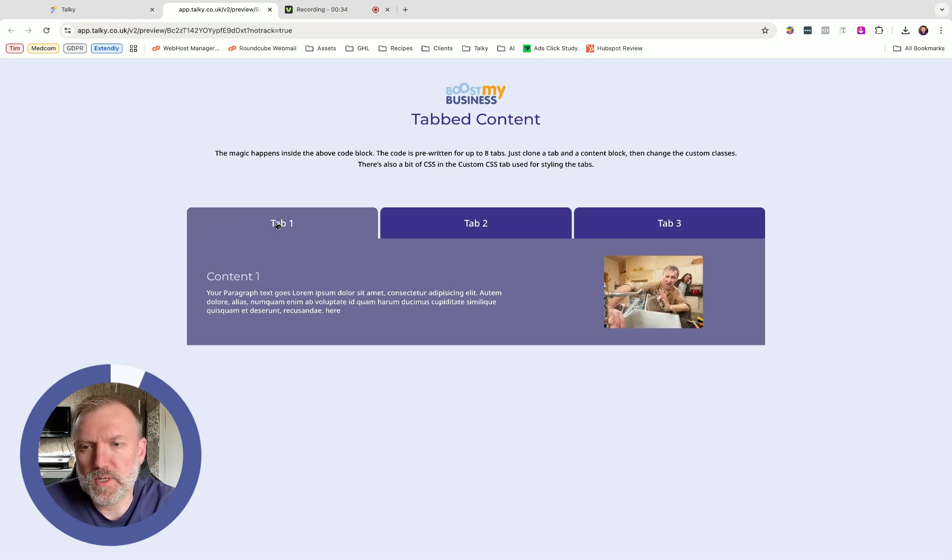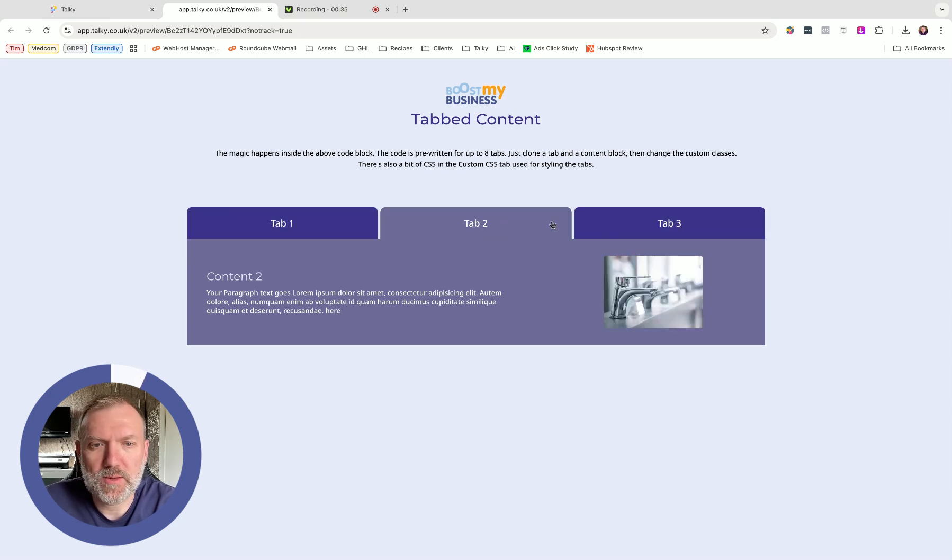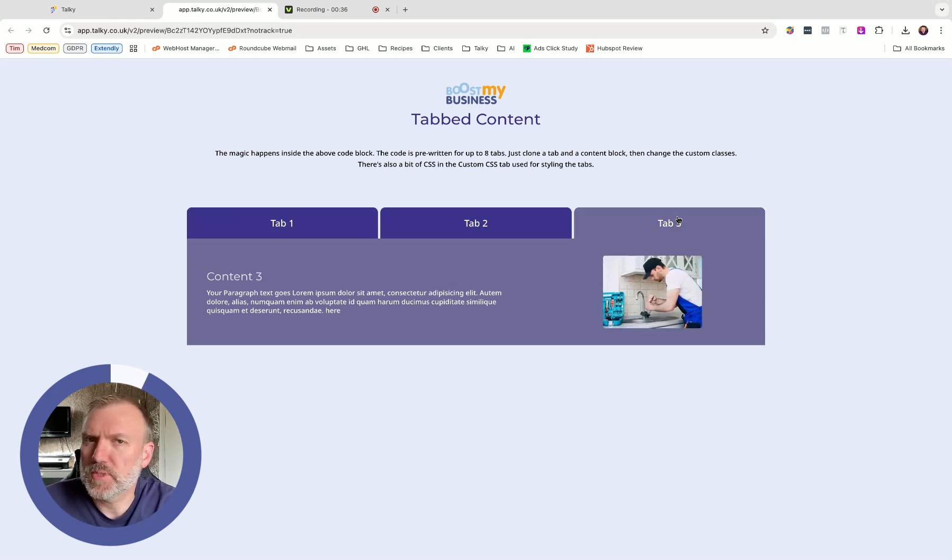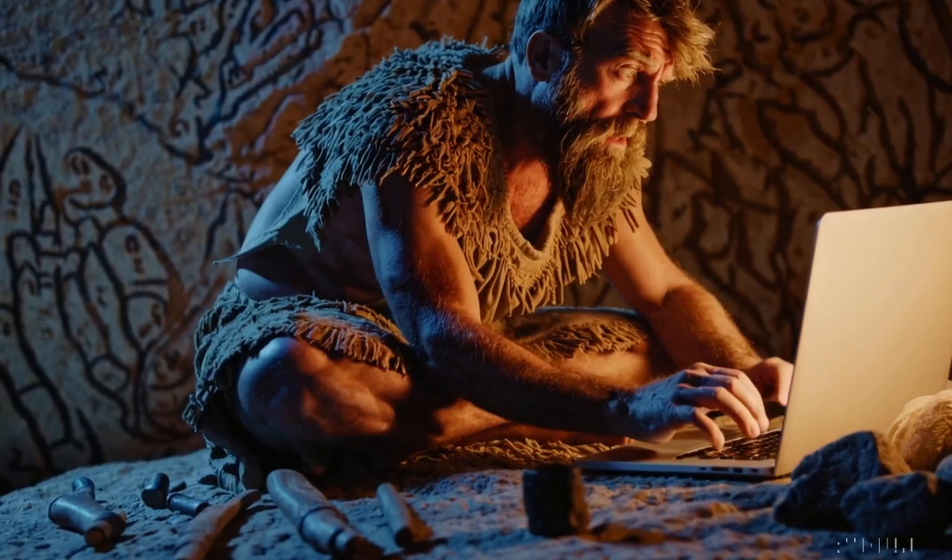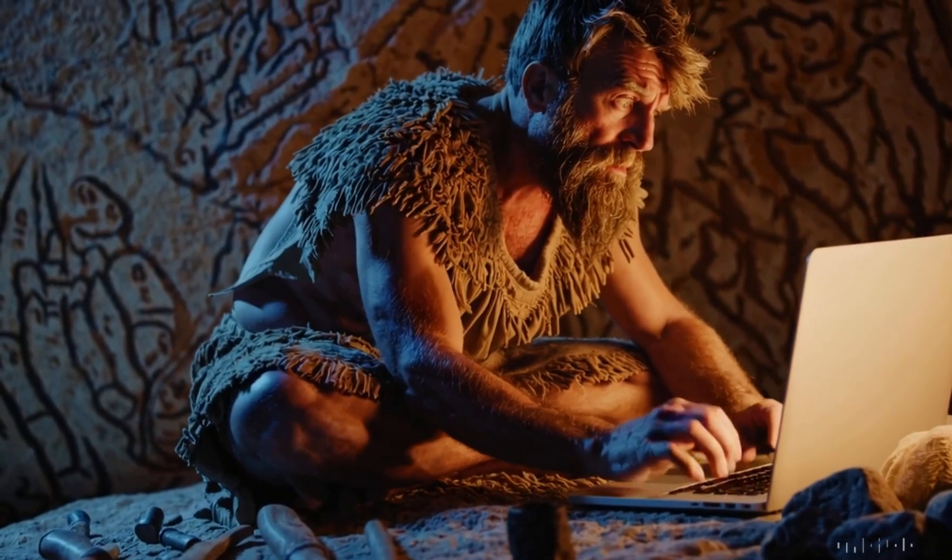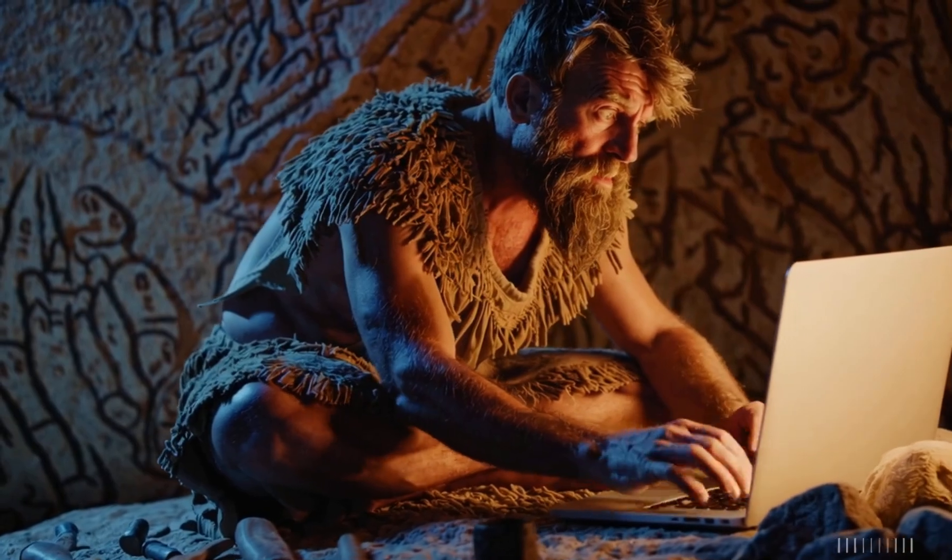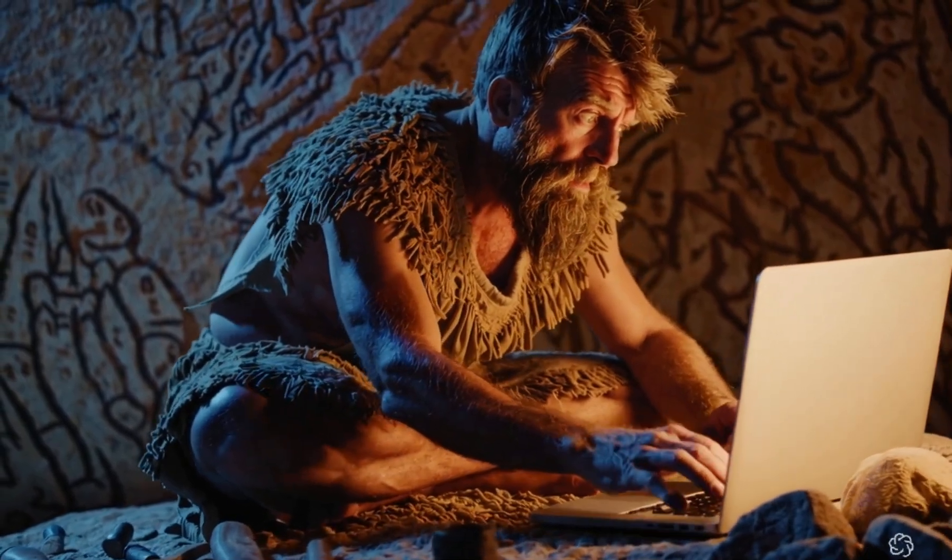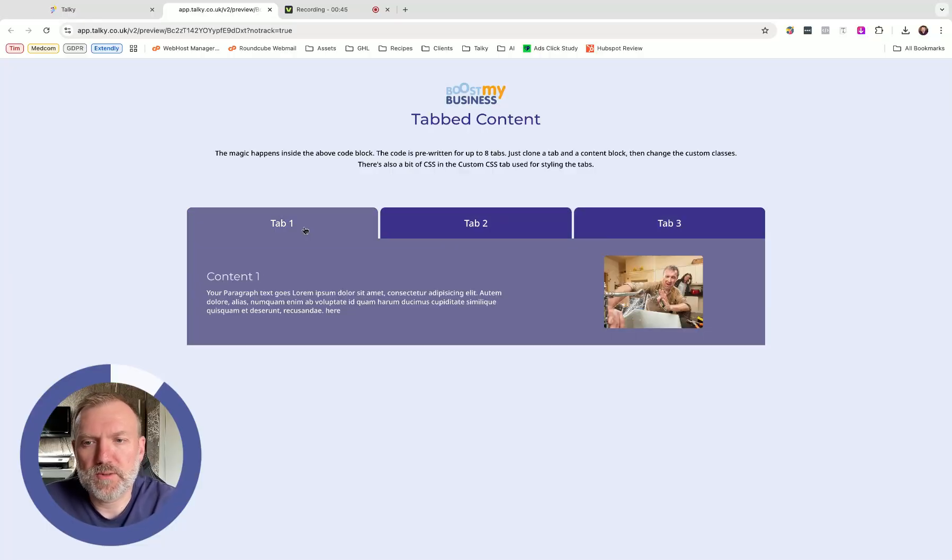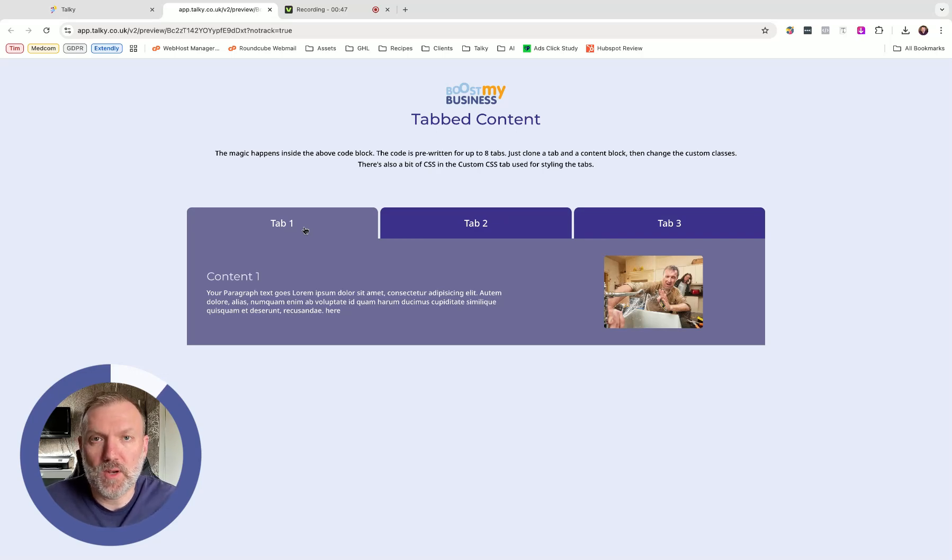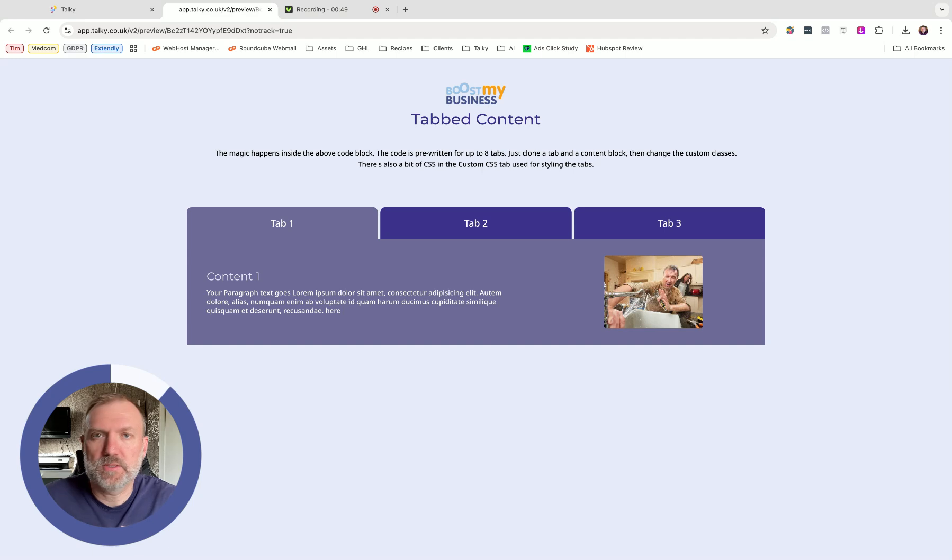Now it works pretty much how you would expect it to work because tabs have been around since the dawn of the internet and they should be available in High Level, but they're not. So I have created this nice little neat feature that does it for you. So let's dive into the code and see how it works.